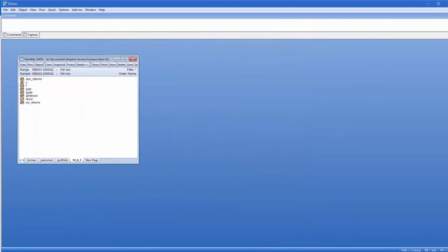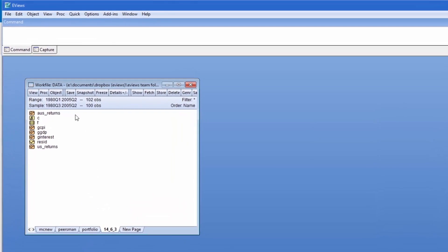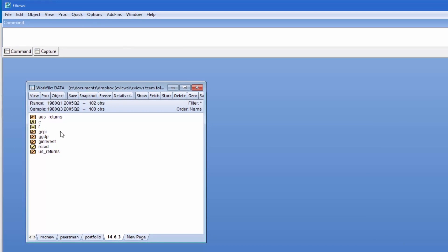Our final demonstration comes from section 14.6.3 of the book, and again handles some macroeconomic variables, but this time from Australia. We have quarterly real GDP growth, interest rate growth, return on Australian equities, inflation rate growth, and return on US equities.